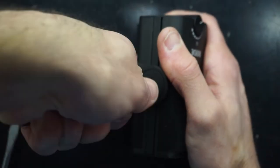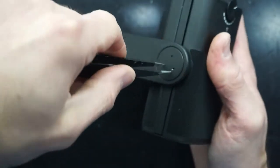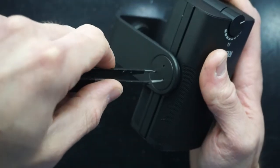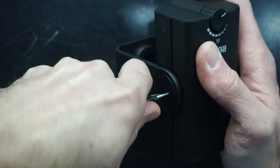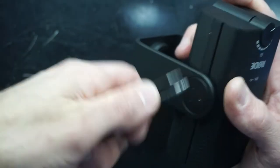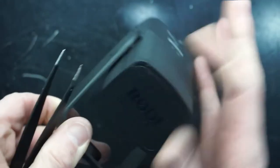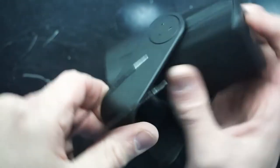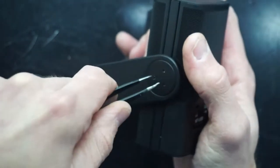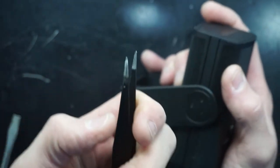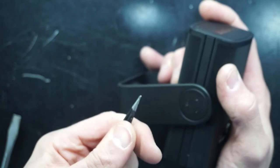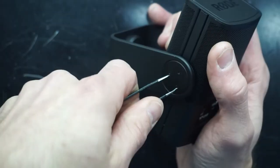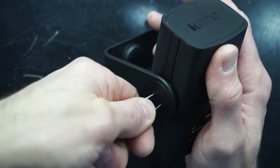There we go. I completely killed a pair of tweezers in the process but I should be able to get this section off now.